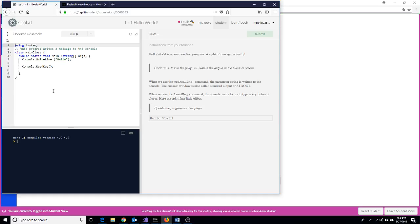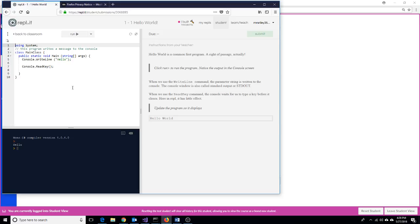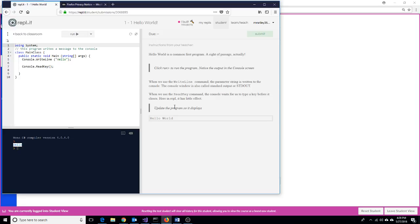It says right now it wants you to make this thing say Hello World. Well, let me run it and let's see what it's doing right now. Here's my code, my code window. And over here, this black window is my console screen. This is my output area when I'm in REPL, and right now it looks like my program simply says Hello.